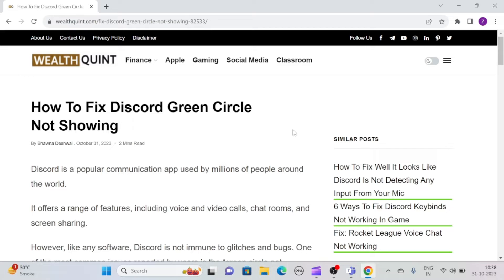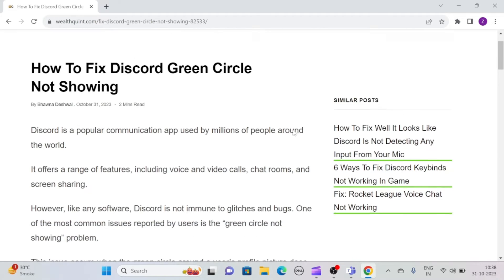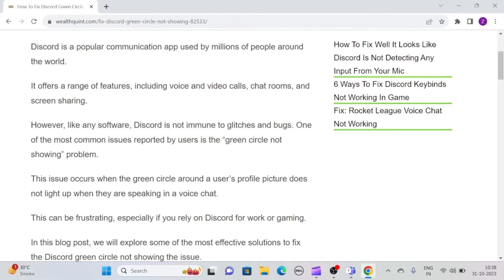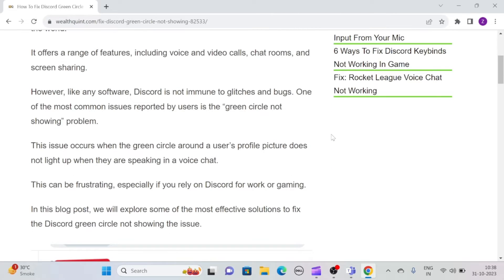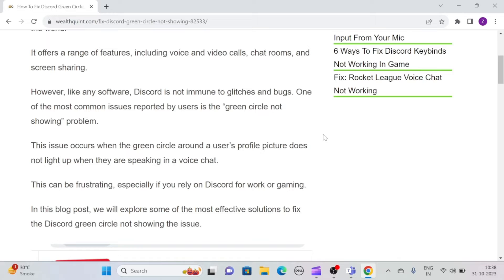However, like any software, Discord is not immune to glitches and bugs. One of the most common issues reported by users is the green circle not showing problem. This issue occurs when the green circle around a user's profile picture does not light up when they are speaking in a voice chat.